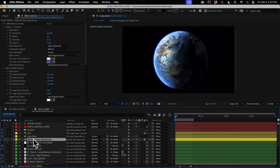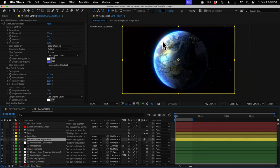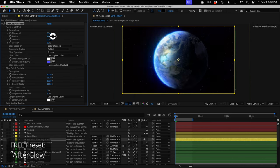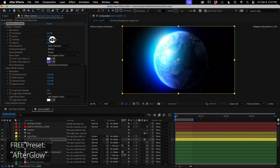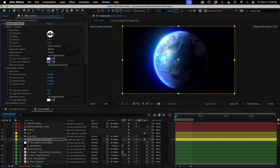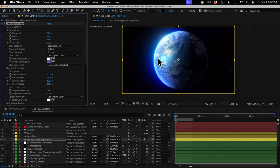Next is the glow adjustment layer. This is not the standard glow effect built into After Effects — this is the After Glow preset, which is a 100% free download from creationeffects.com. It's a lot bigger, brighter, and better than the normal glow, with a bunch of controls to customize it. It's totally optional — and honestly, I've never seen a photo where the Earth glows like that, but I just think it looks cool.